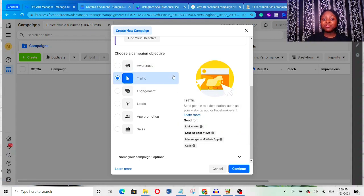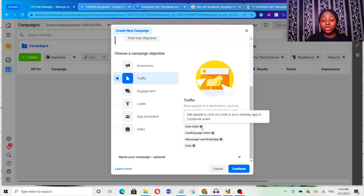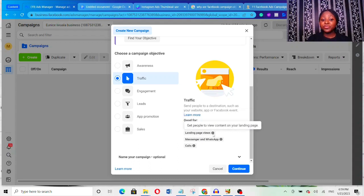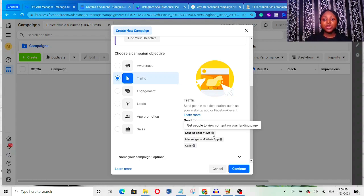The next one is Traffic. With Traffic, Facebook is basically trying to send people to a destination — such as your website, app, or even your Facebook events. Traffic objective is good for Link Clicks — to get people to click a link to your website, app, or Facebook events — and also for Landing Page Views, to get people to view your content on your landing page. For example, if you have a blog and you want more people to read your blog posts, you can run a traffic ad.